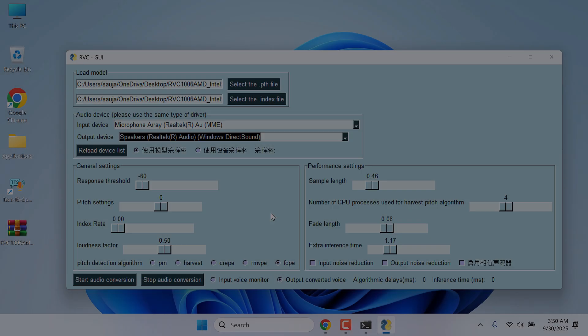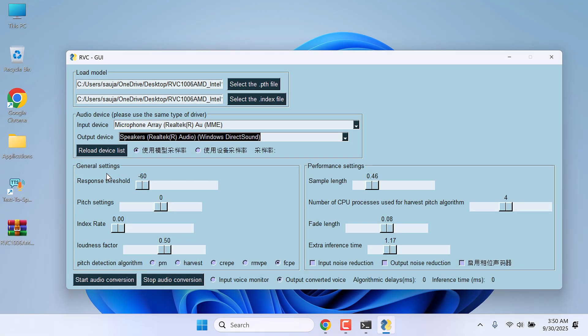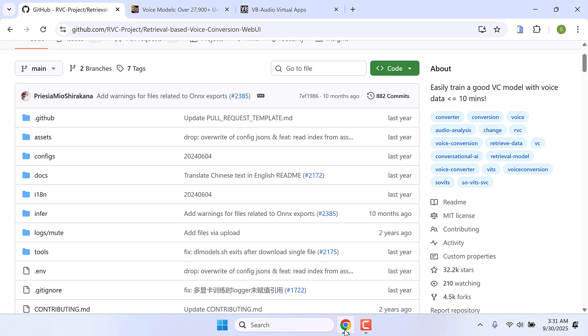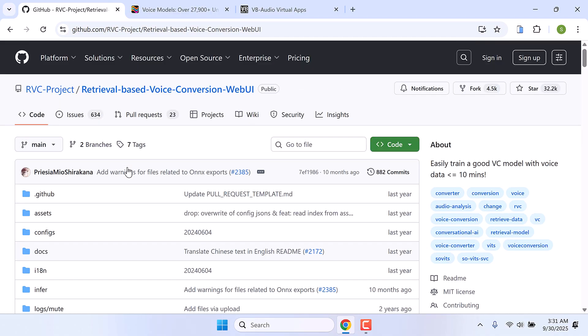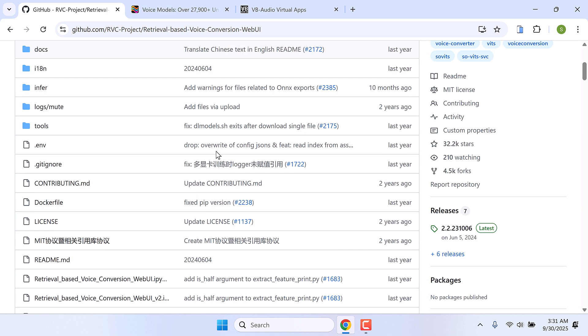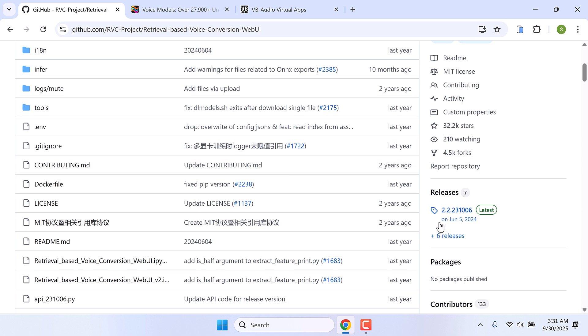Hi guys, here is how you can install RVC project and change voice in real time. To do that we will need some software, so go to this RVC project GitHub page. All the links will be provided. Let's download this, scroll down and click on releases.